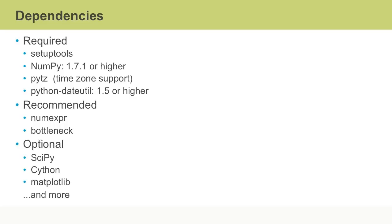There are also many optional dependencies you might want to have installed such as SciPy, Cython and matplotlib to name a few. In this video, we have looked at basic and common usage of the Python pandas library for data science operations.